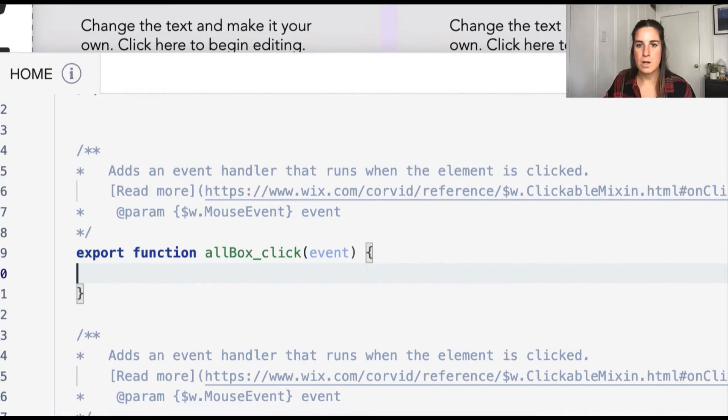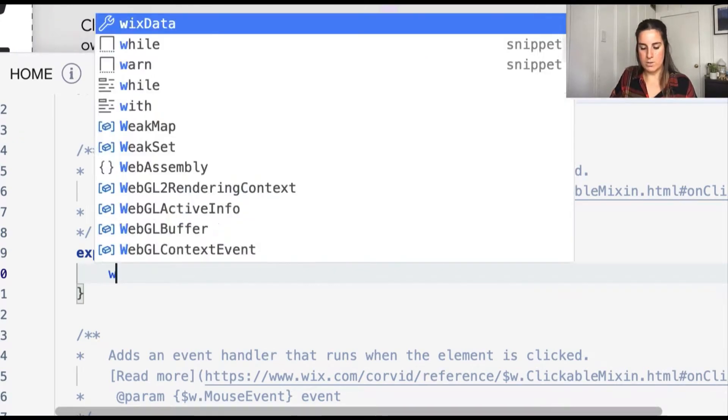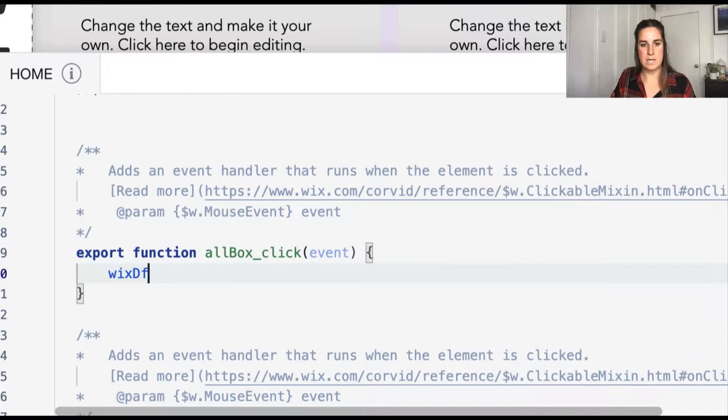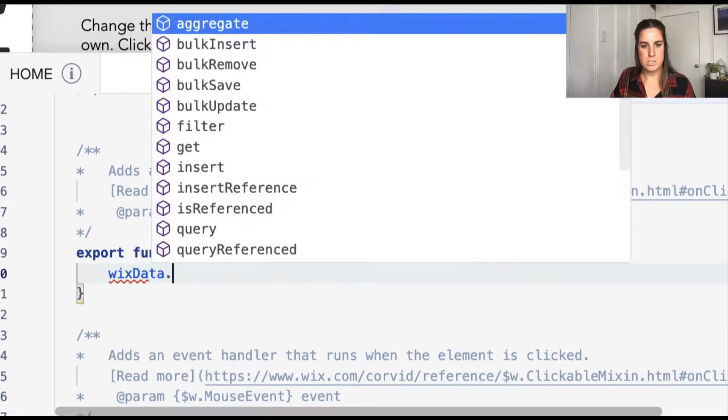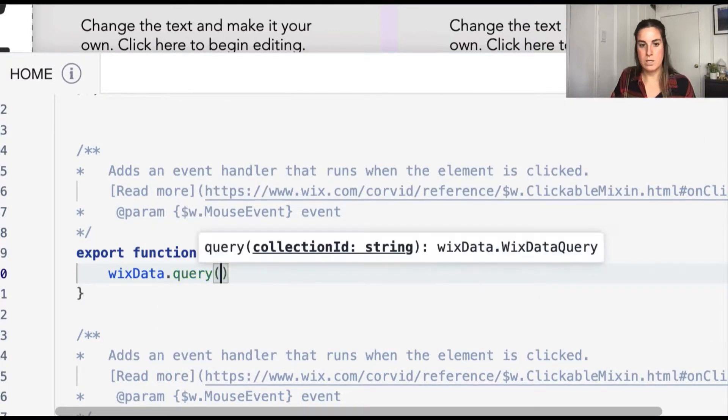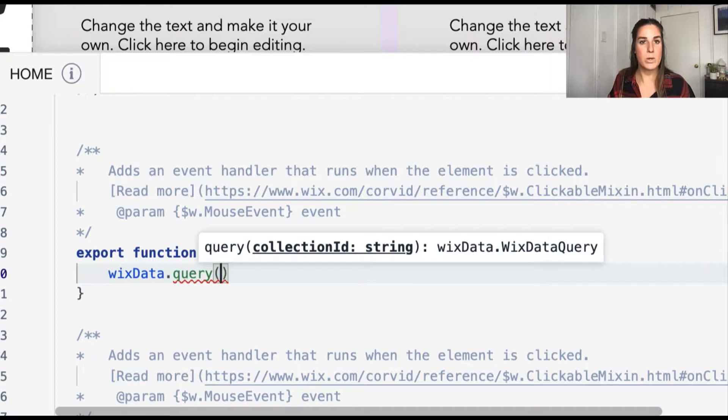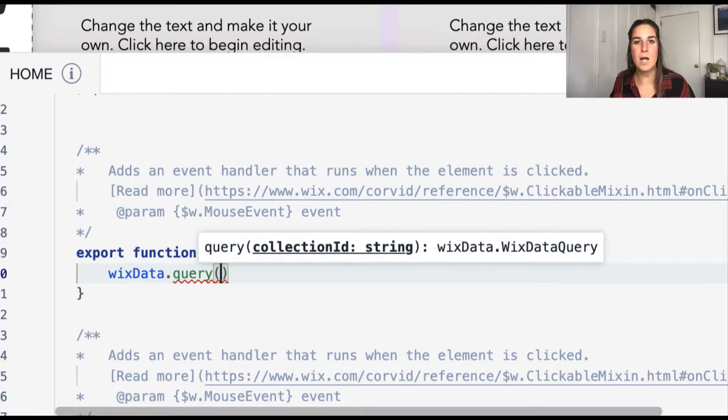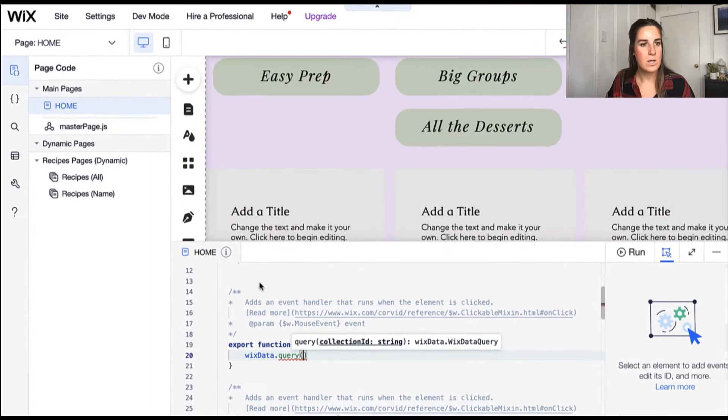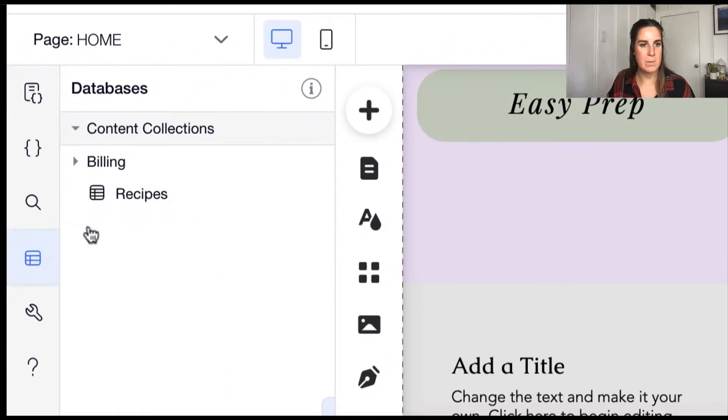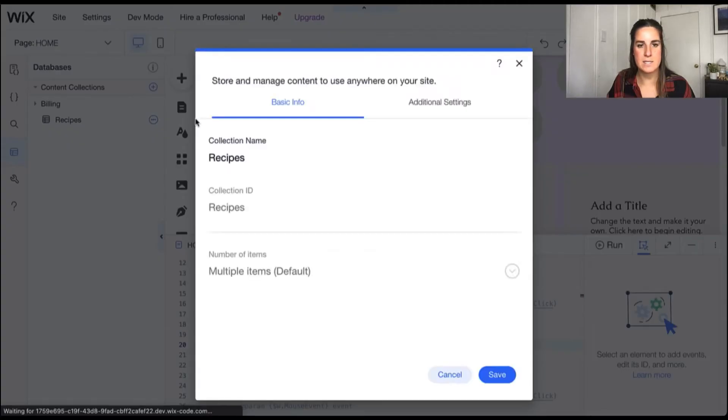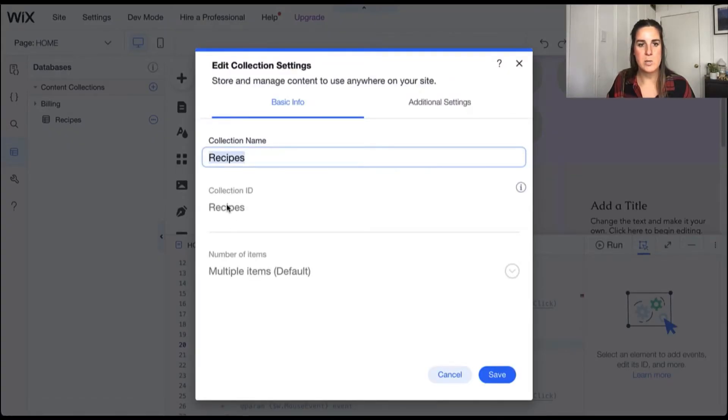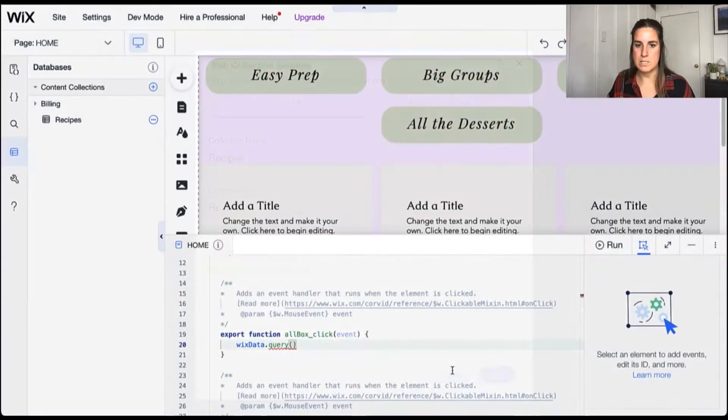For our all desserts box, we're going to start by calling the Wix data dot query function. The first thing query takes in is a collection ID. If you need help finding your collection ID, go over to your databases tab, go ahead and go to the three dots here and edit settings, and you'll be able to find the collection ID here. So we want this to be recipes.